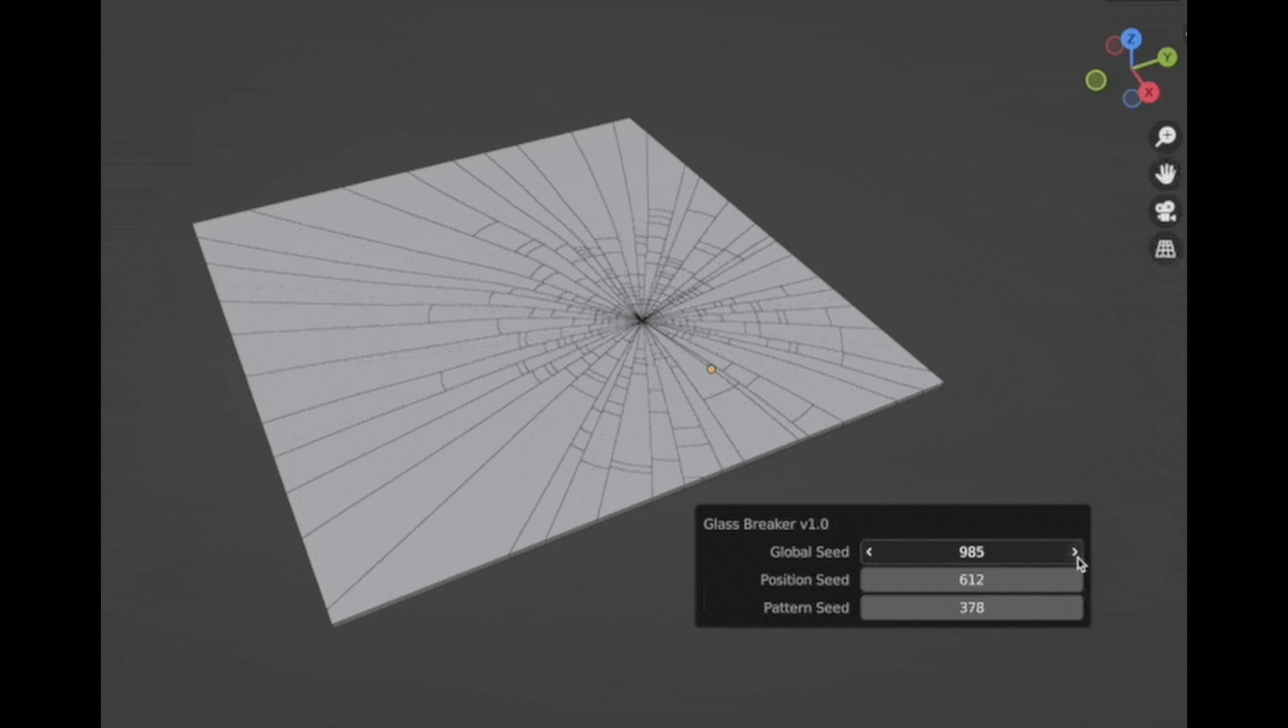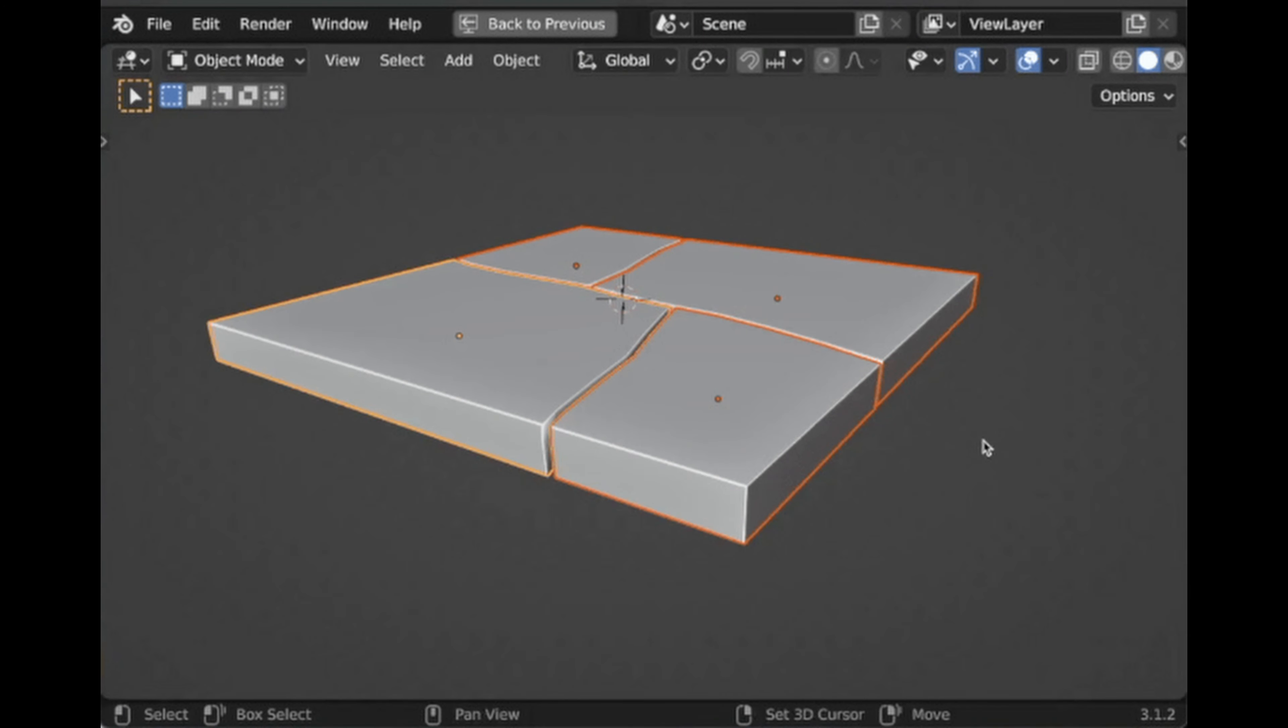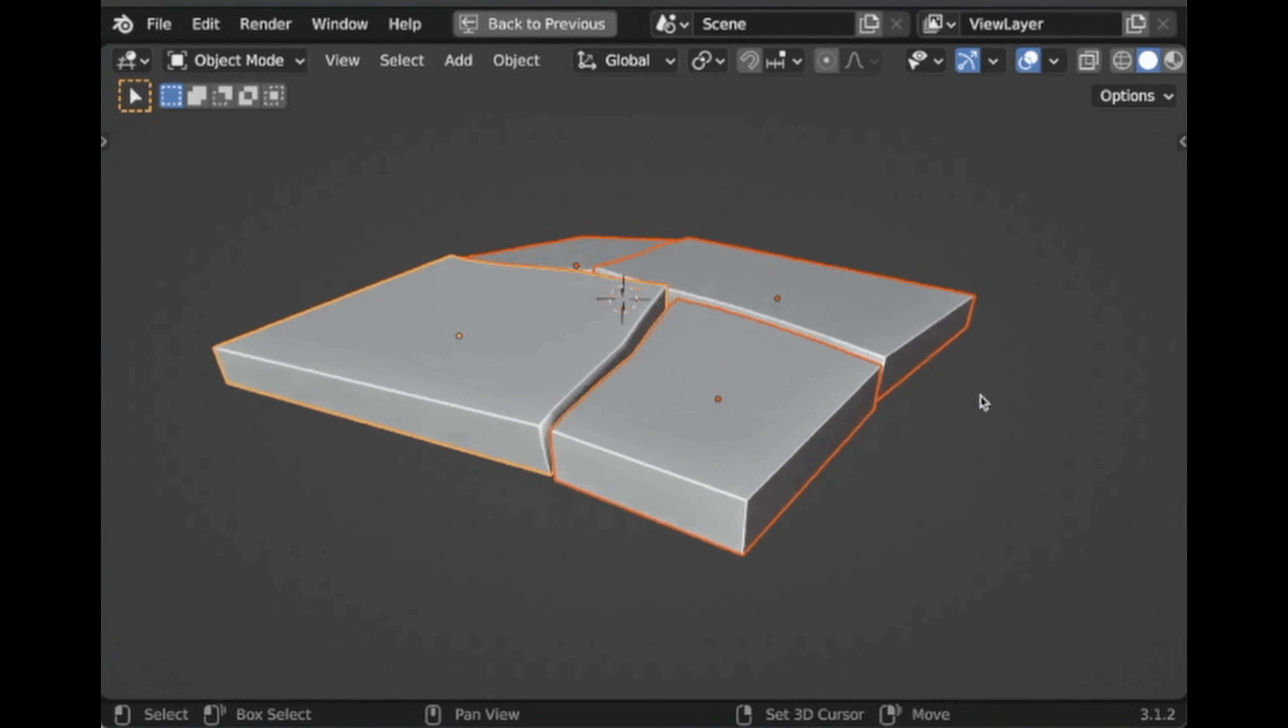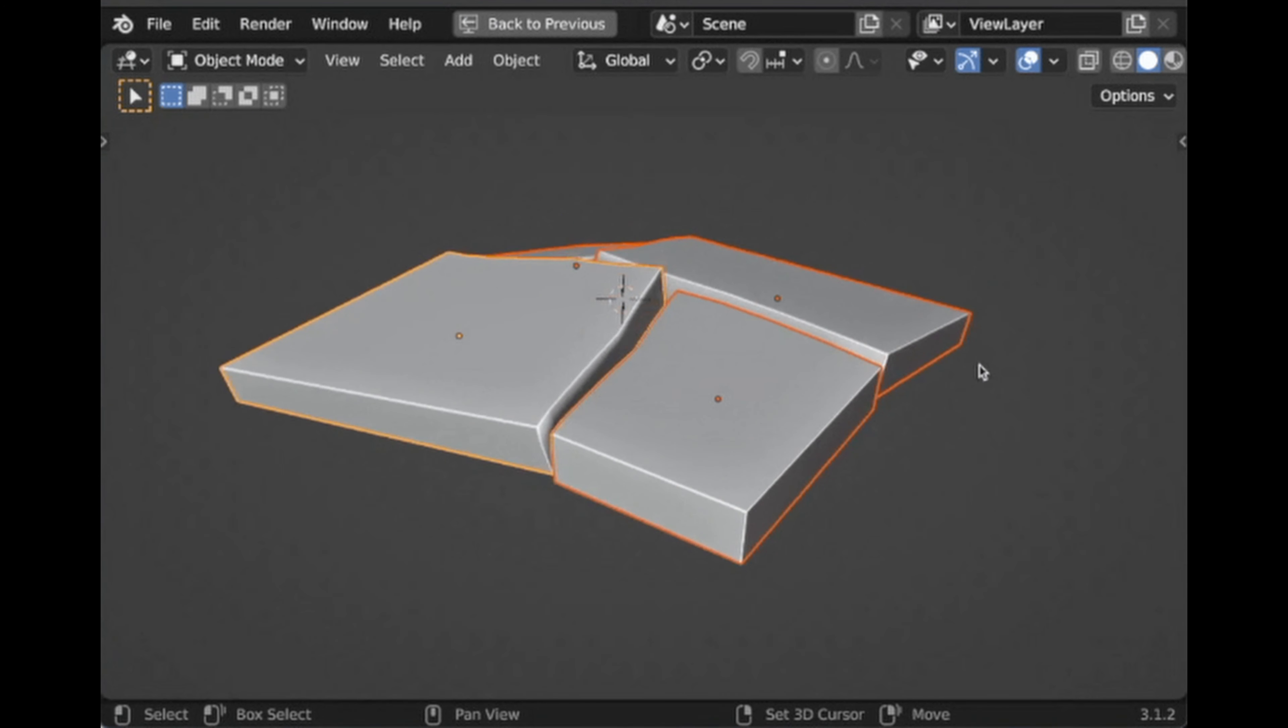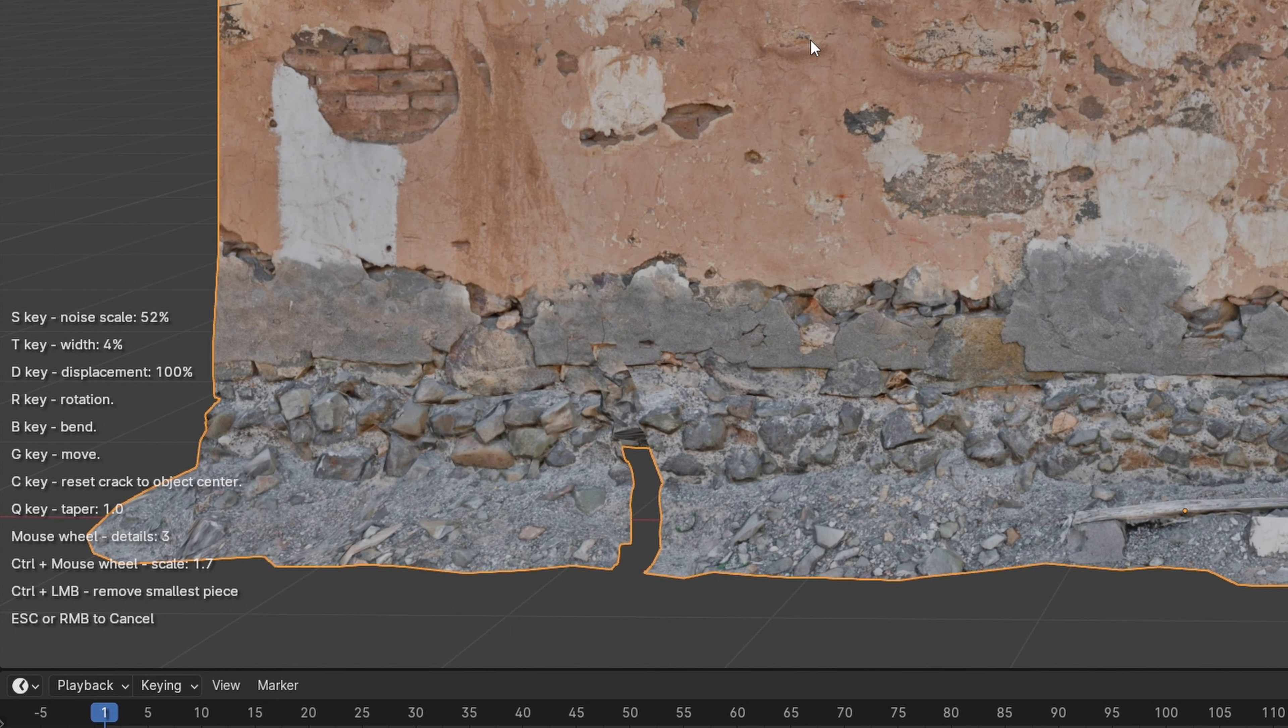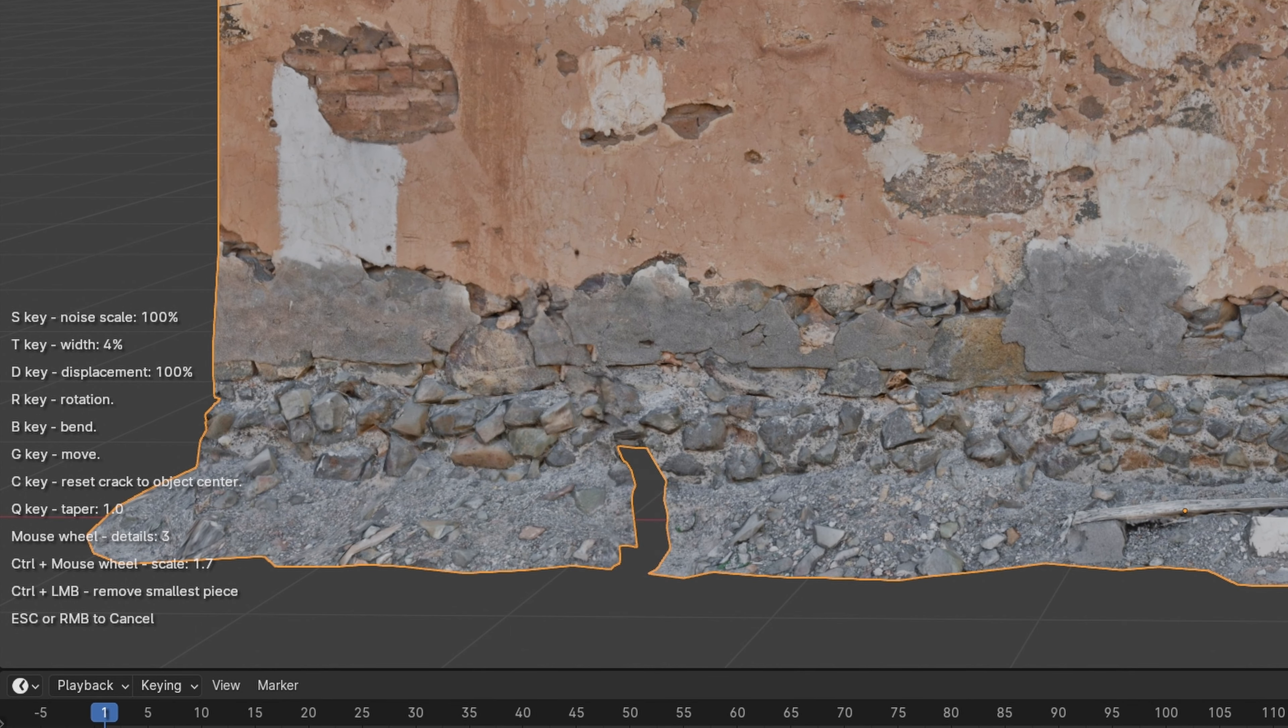Cracker also comes with a material breaker for shattering windows, and a stomper tool for creating cracks and displacing cracked objects afterwards. This add-on makes it even easier by showing you all the hotkeys you need to know while you're creating your cracks.